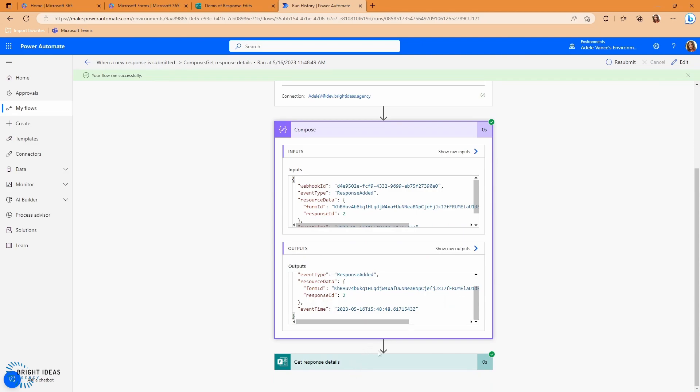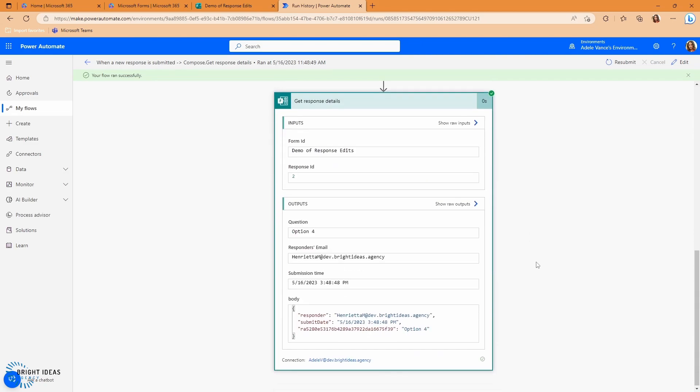So when a new response is submitted, it doesn't show me all the data here, so I'm going to go ahead and take a look at my compose action. You can see that what I get back is that the event type is a response was added. My form ID, I get my form ID, and I get the event time. And then I'm going to go ahead and take a look at what was submitted. So I get the answer is question four, or option four, the responder's email, and you only get this if it's within your organization. The submission time, and you can see down here, I get the whole body.